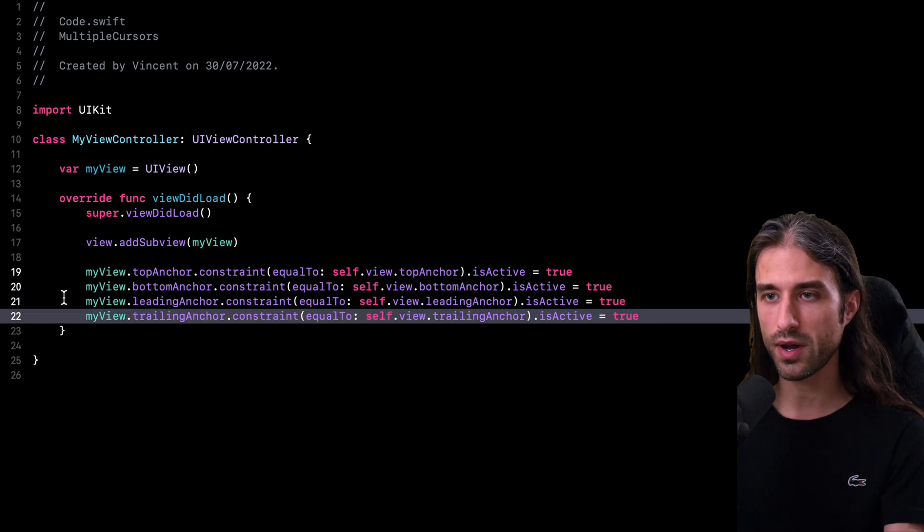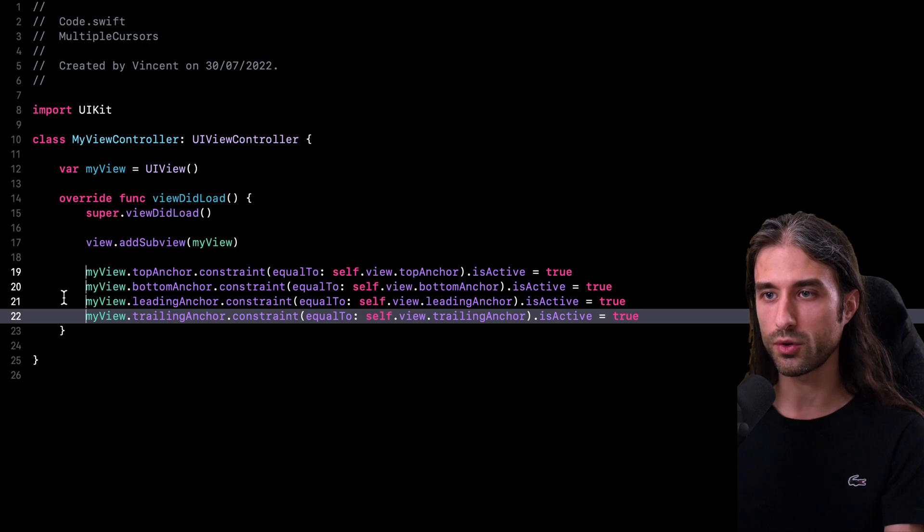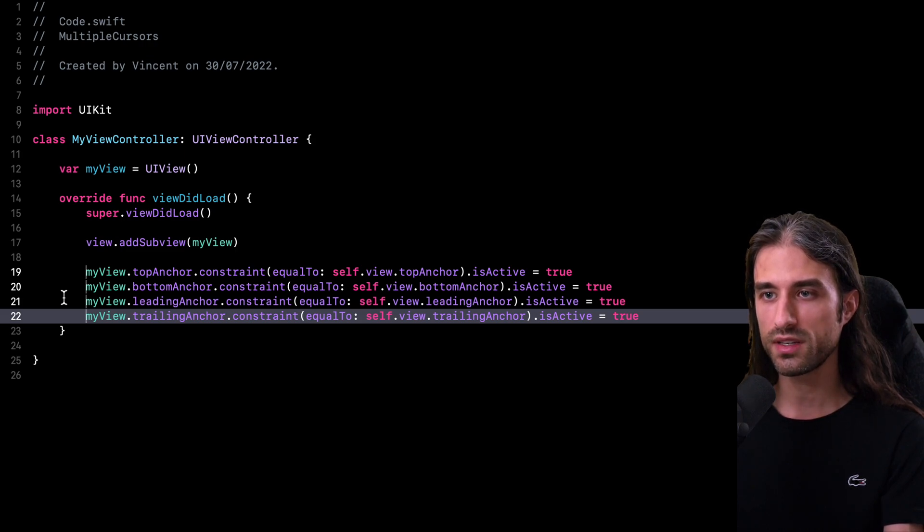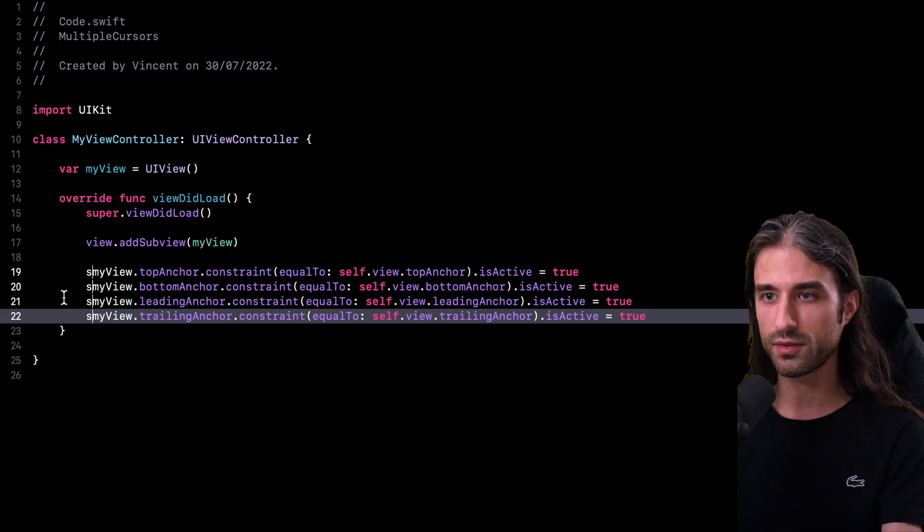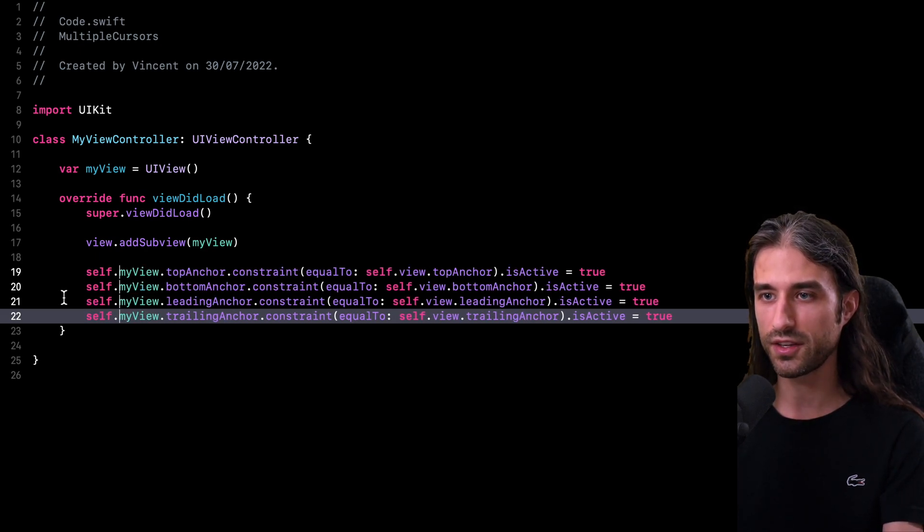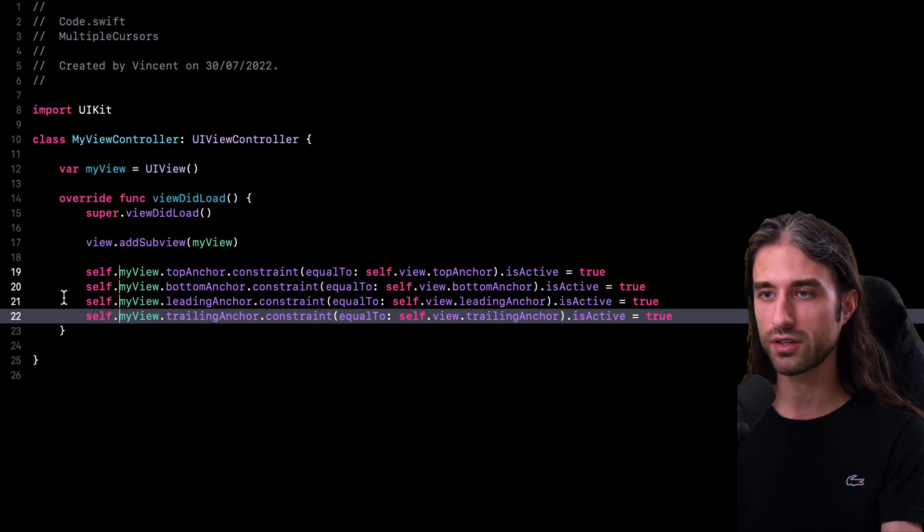And as you can see now at the beginning of each of the four lines, there is a cursor that is blinking. And whenever I'm going to write text, it's going to write text at the beginning of each of the four lines. So let me do it. And as you can see, I've been able to update the four lines all at once.